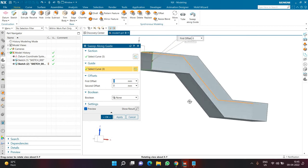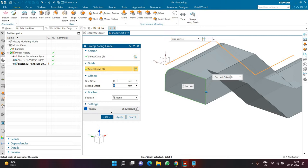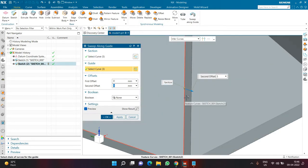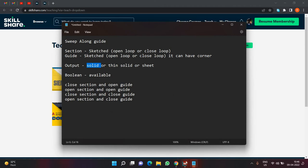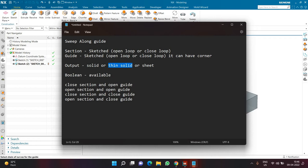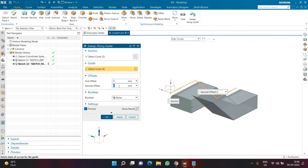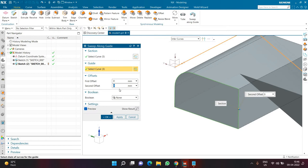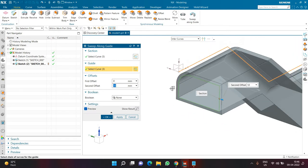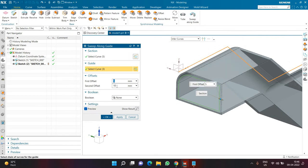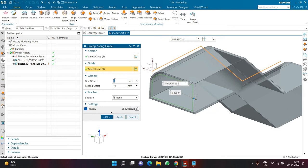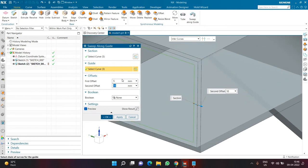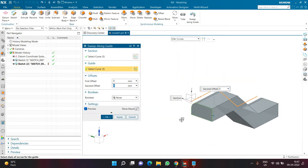In sweep along guide there is one more option called first offset and second offset, similar to extrude start limit and end limit. If I give a second offset of 5, the output will start from the sketch and go with a thickness of 5. If you don't give any offset value the output will be a solid, but if you give a thickness offset value the output will be a thin solid. For example, if I give 10, it will be a solid with a thickness of 10 mm. I'm now setting first offset to 5 and second offset to 10 — comment below what the thickness of this part will be.